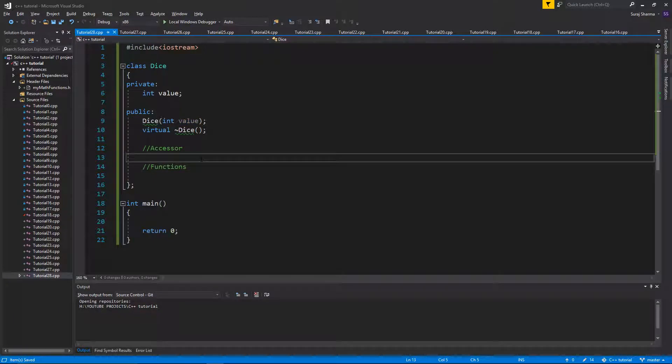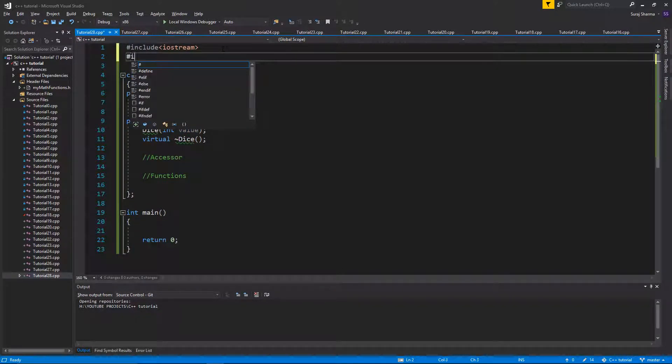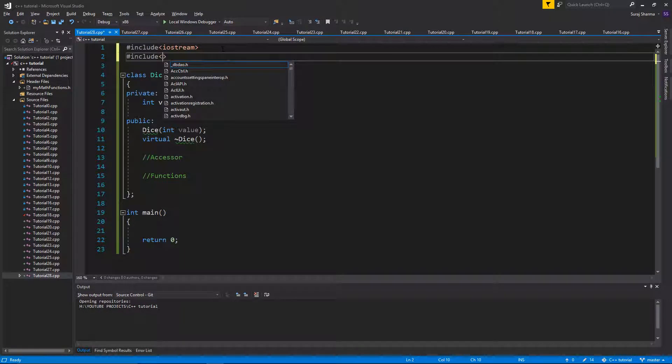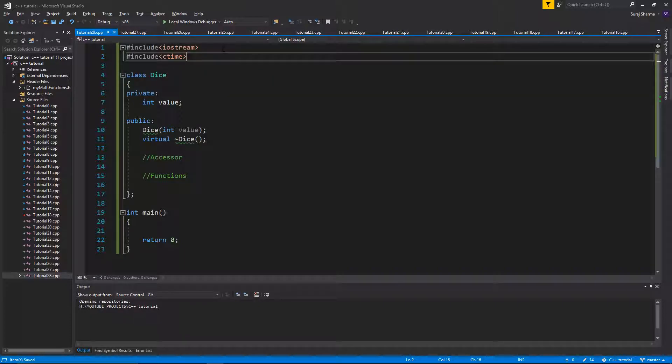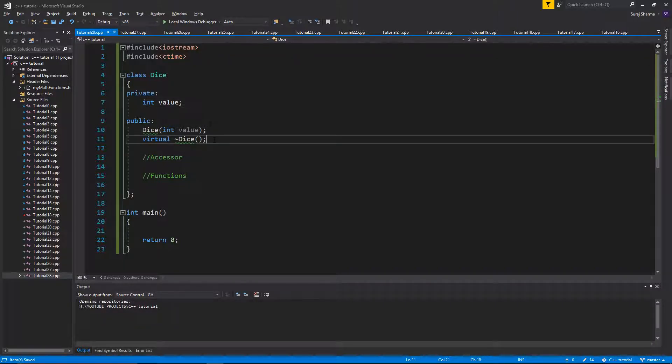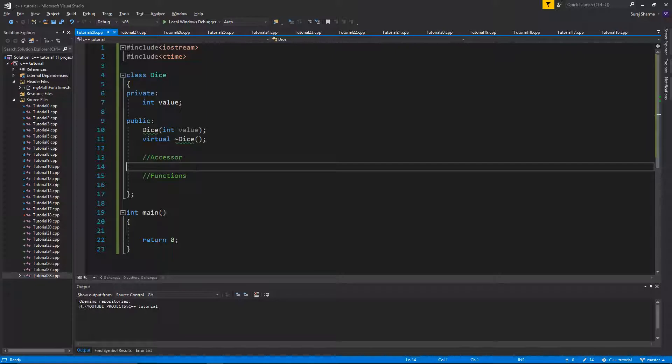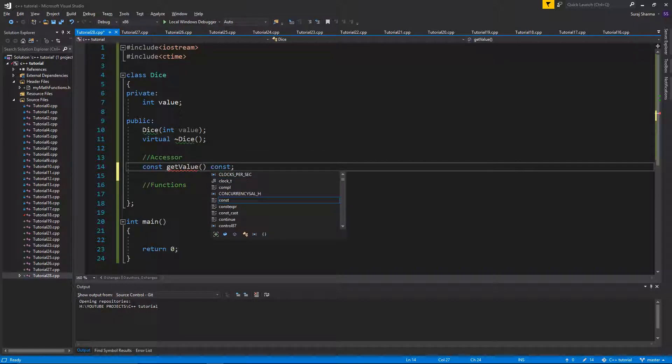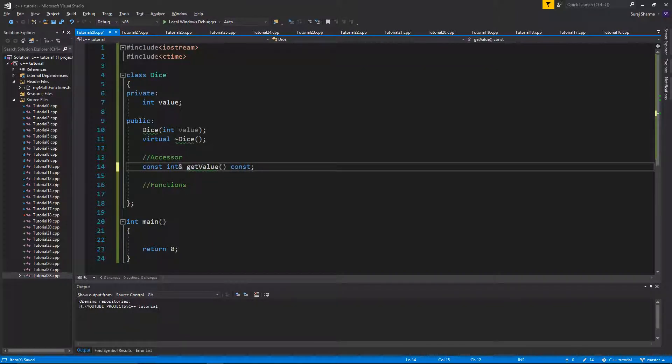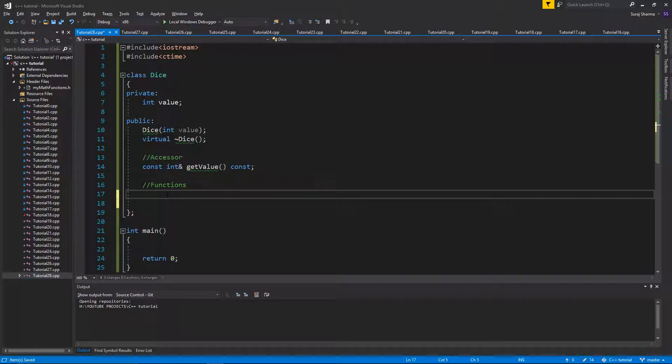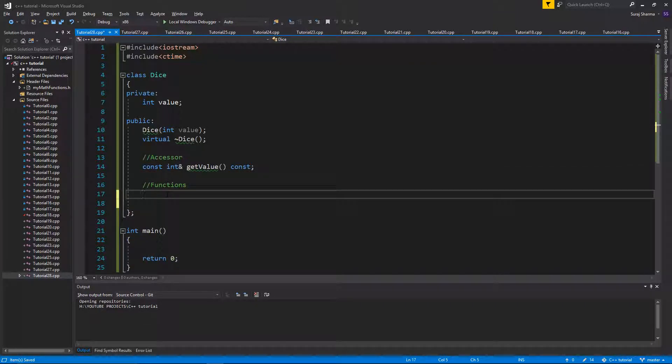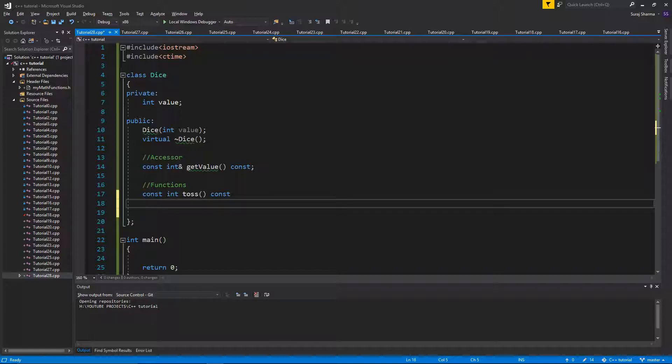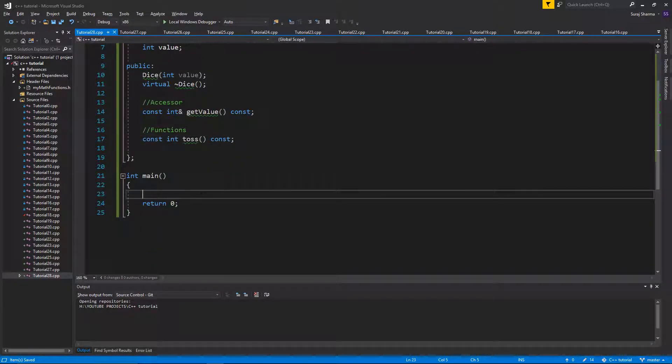So we're going to choose what type of dice it is and then we're going to randomize everything. To randomize, I'm going to include ctime like that. Let's make a little function here, const get value. If we ever want to do that, const int get value. And then we're going to do a function called toss. So it's going to be const int toss. And this is basically toss the dice, randomize it and give us a value that we want.